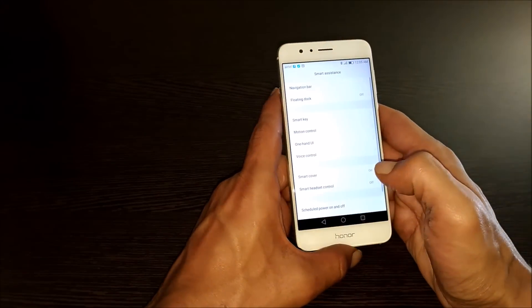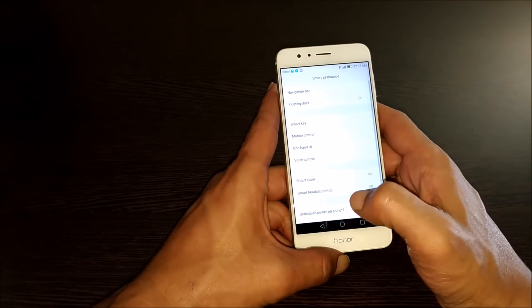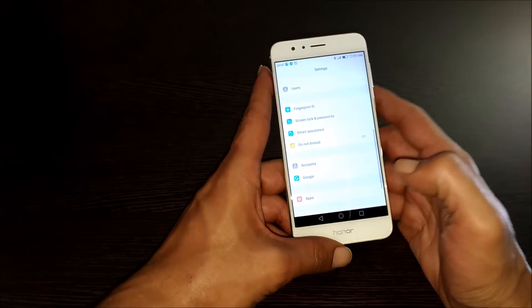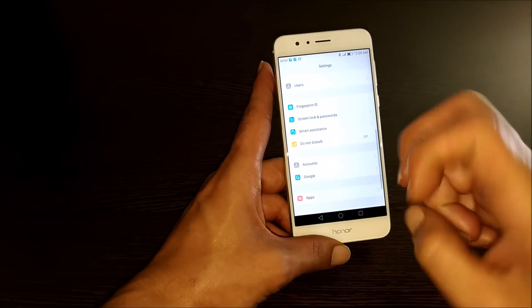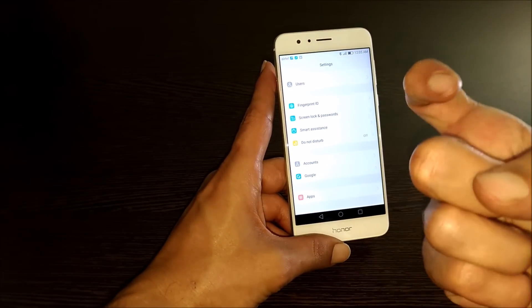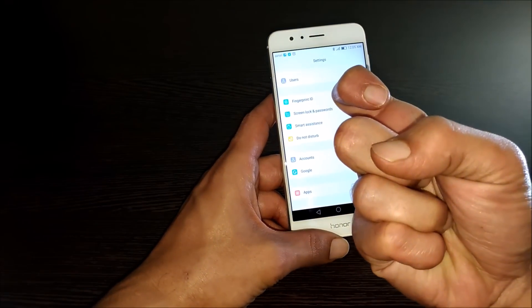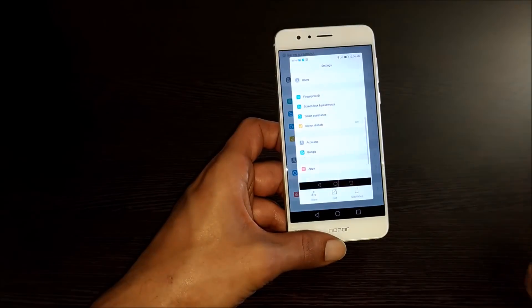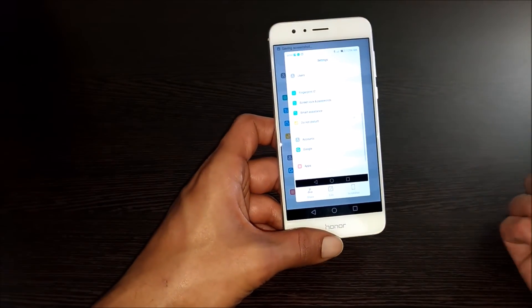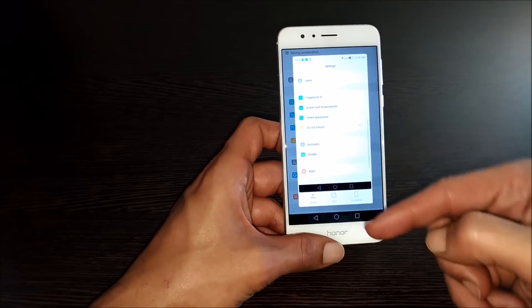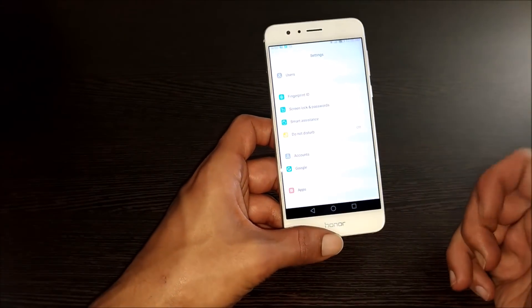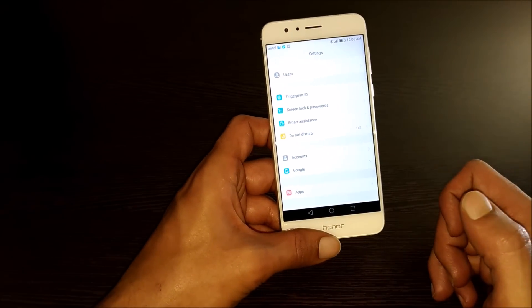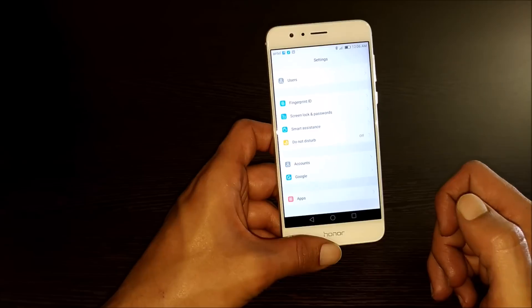then whichever screen you want to take the screenshot, use your knuckle like this and like this. The screenshot will be taken. Even in here also, the scroll shot option is available.